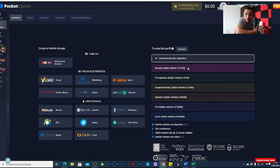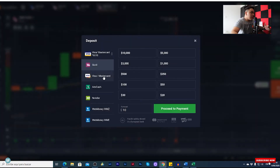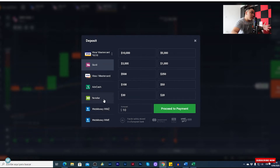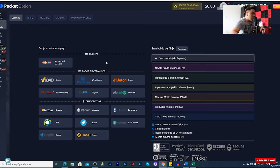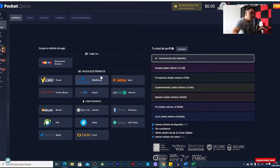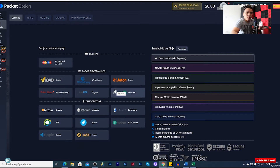Something we need to know is what deposit methods are available. With both brokers we have Visa, debit and credit cards, Skrill, and Neteller. But with Pocket Option we also have Bitcoin, Mastercard, and other types of wallets to make your first deposit.